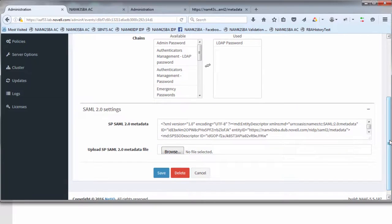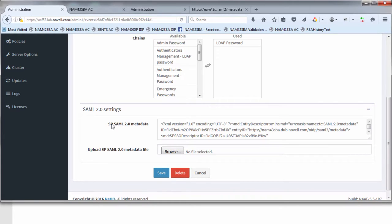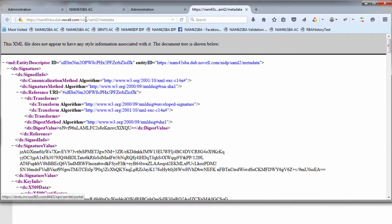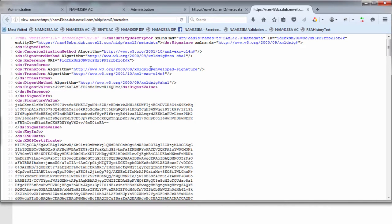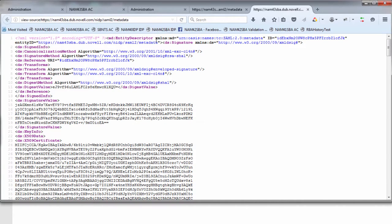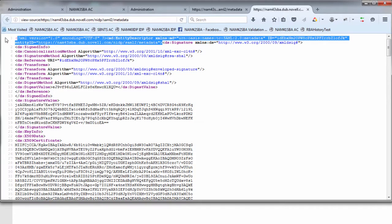Then the next step is to insert the SAML 2.0 settings. These are the settings for the SAML 2.0 SP. In our case that's going to be the NAM box. So you go to the NAM metadata, NIDP SAML 2 metadata on your NAM IDP server. Hit control U to save it out to view the source. We're going to copy just the entity descriptor section at the top.